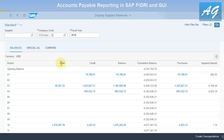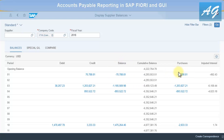For company code 1710 in fiscal year 2018, this shows the balance of all vendors — total debit, credit, balance, and cumulative balance across different periods. We also have purchases, which are open purchase orders for the vendors, and imputed interest. You can click on any number to display details for a specific period.